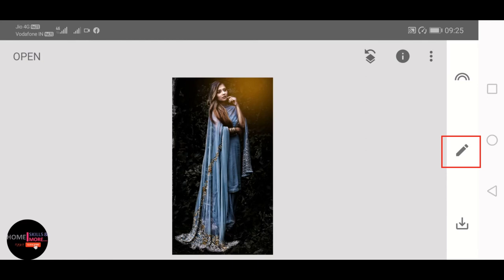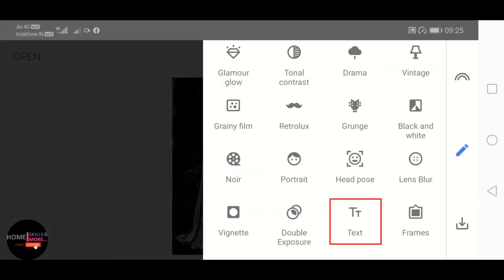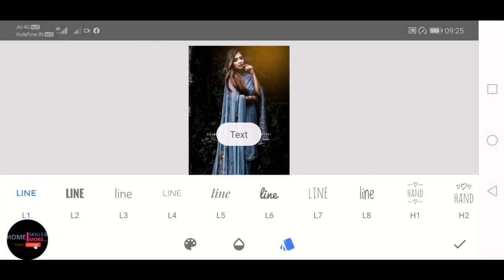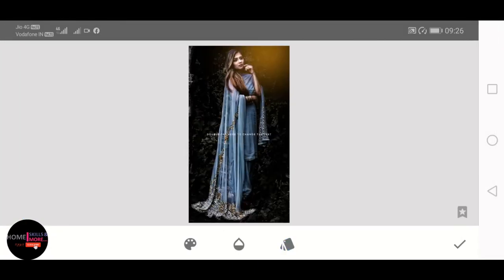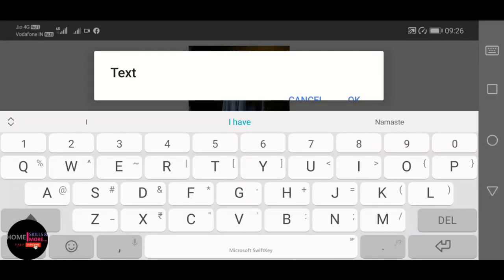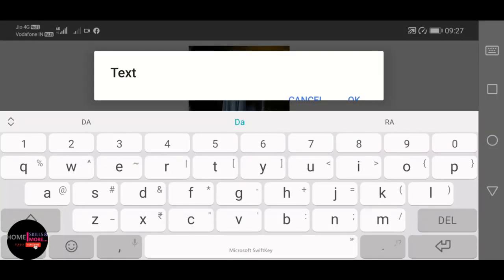Then go to Tools and click on Text. Double tap on it and type your text.